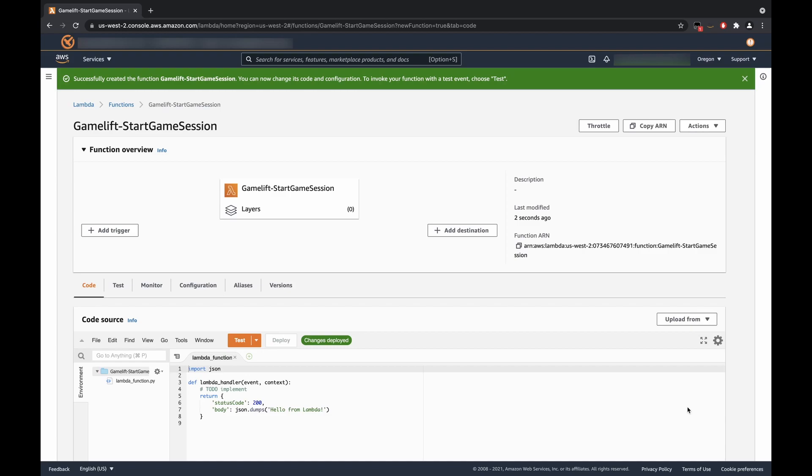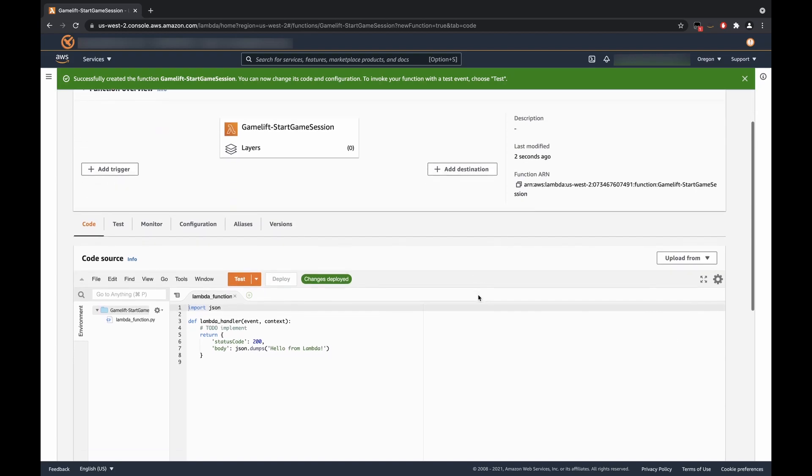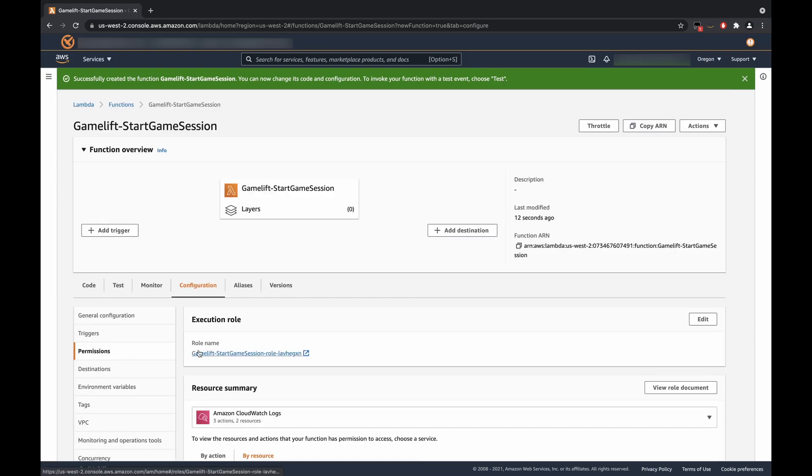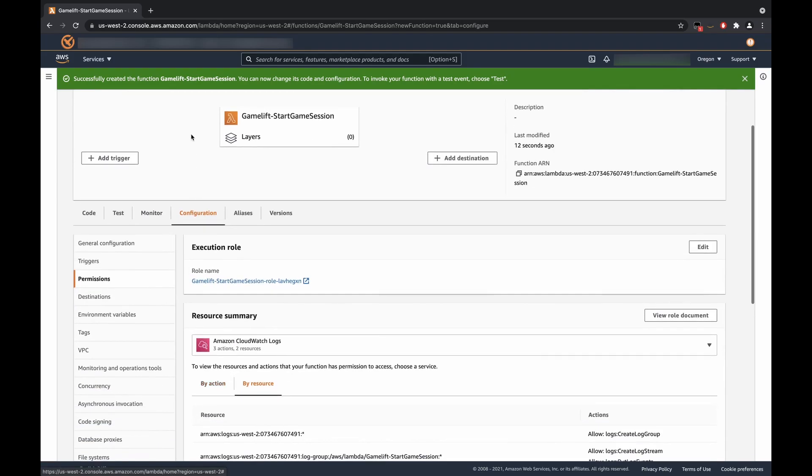Okay, now that we have our function created, the first thing that we are going to do is configure some of the permissions for our Lambda function. This is so that we can access and list the various game fleets and game servers that we have put up onto GameLift in the prior episodes. So to do so, we're going to click on this role name. It's going to open up the IAM Management Console in a different tab, and we'll wait for this to load.